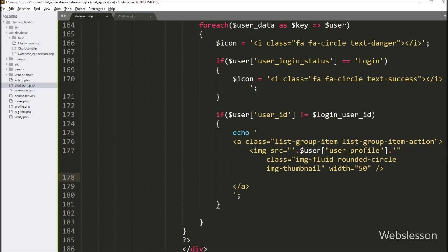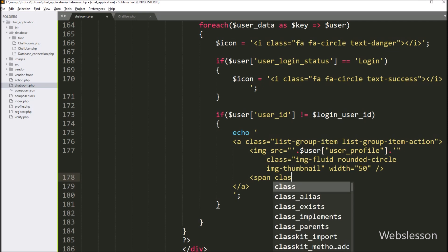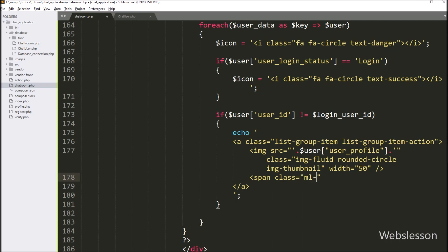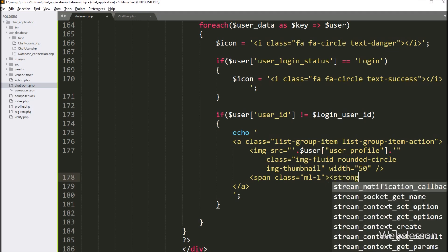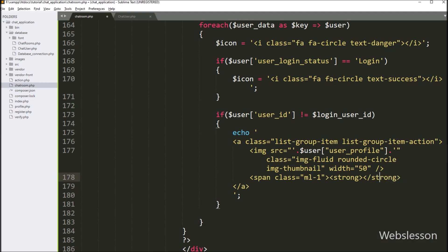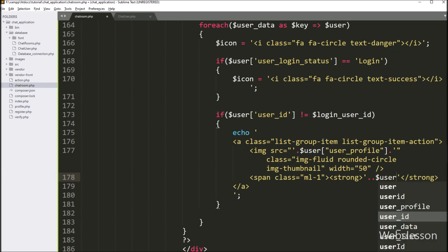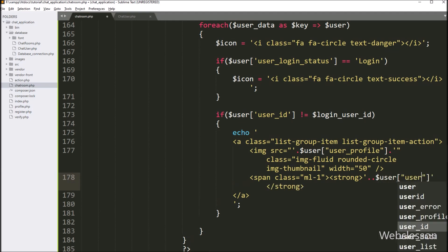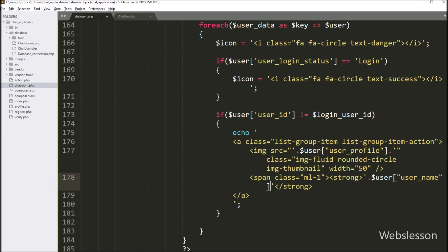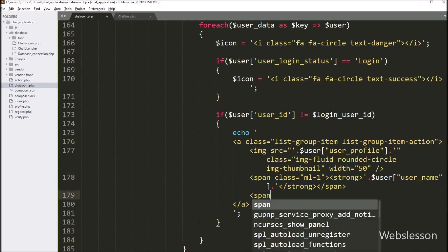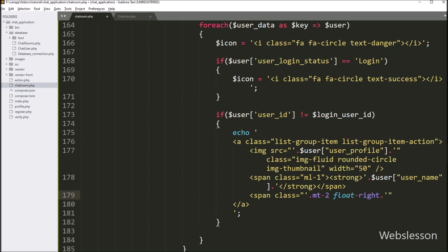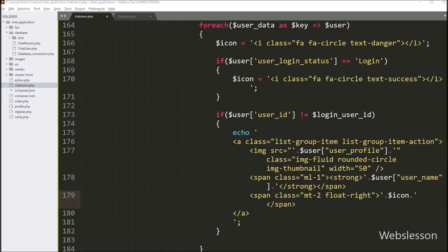We write a span tag with Bootstrap margin-left-1 class and between it we write dollar user_name to display the username details. Then we write another span tag with Bootstrap float class, and inside we write dollar icon variable — this will display either the green icon if the user is online or the red icon if the user is offline.